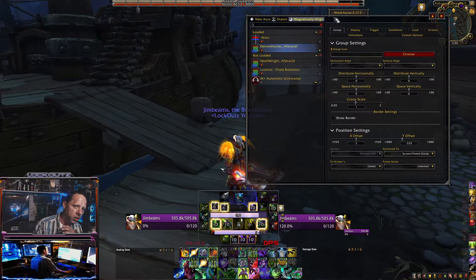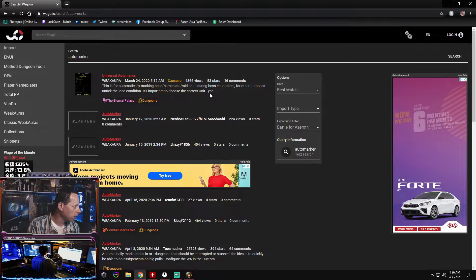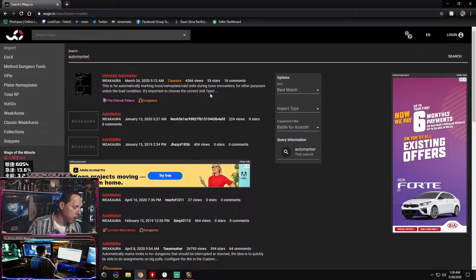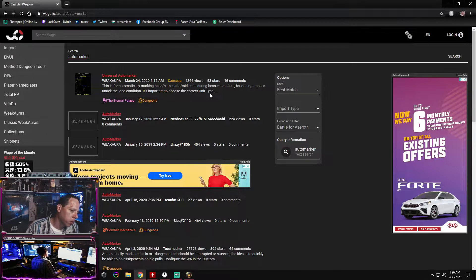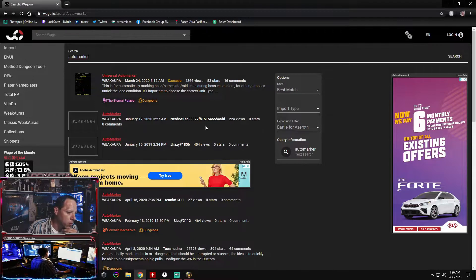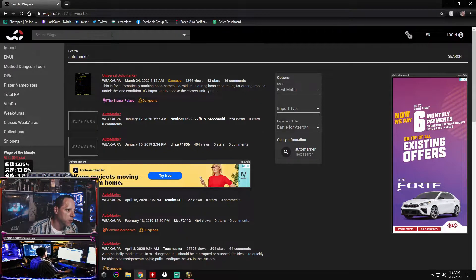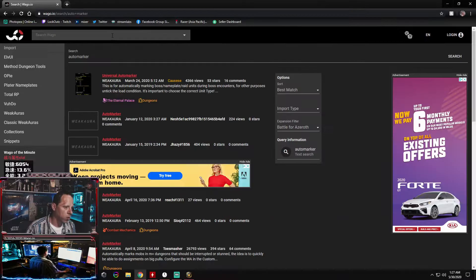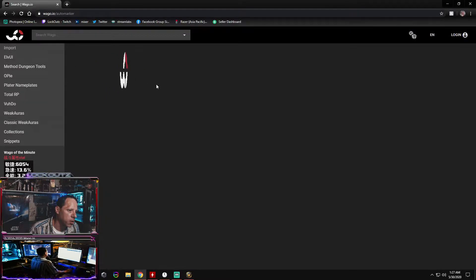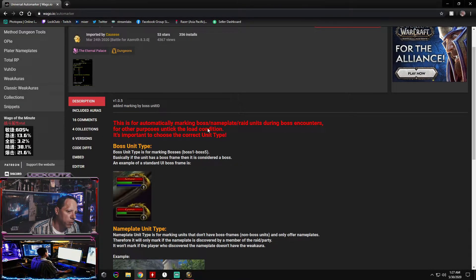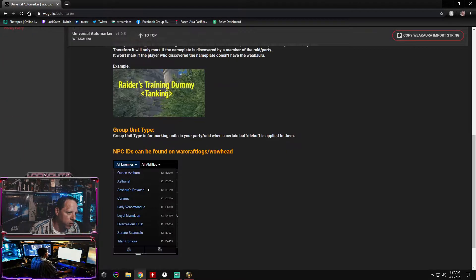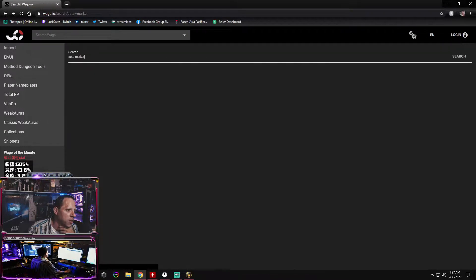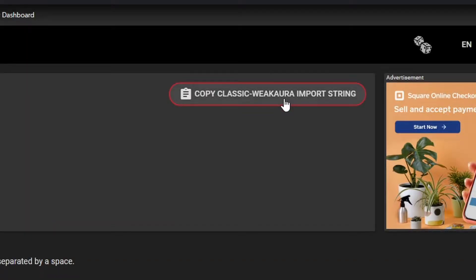That's why using WeakAuras is a huge priority to me when building my UI. If you're a tank, you definitely want to get the auto-marker script from WeakAuras — it'll auto-mark targets in Mythic Plus. Whatever you mouse over, it'll throw a spell priority icon over top of them. It's super easy. If you're wondering how people mark targets super fast, it's a WeakAura script. From the same website, just type in 'auto marker' and you'll get a bunch of different scripts. There's universal all-in-one auto markers, one for the Eternal Palace and dungeons — click it and it automatically marks boss nameplates and raid units.